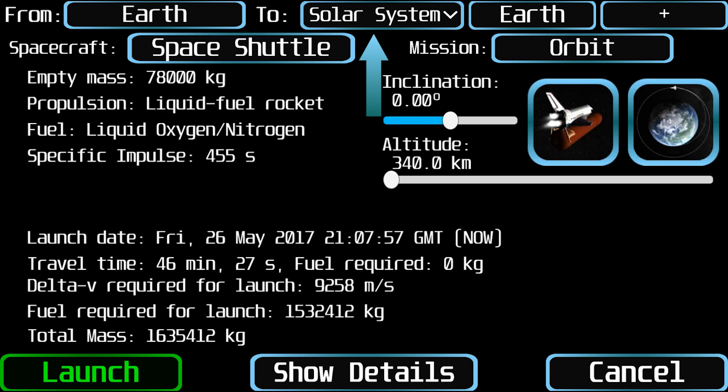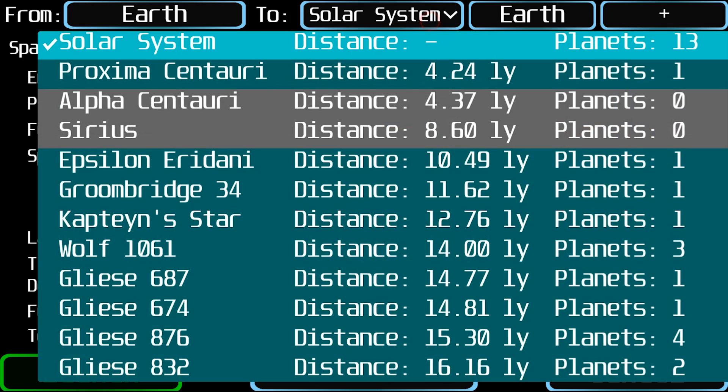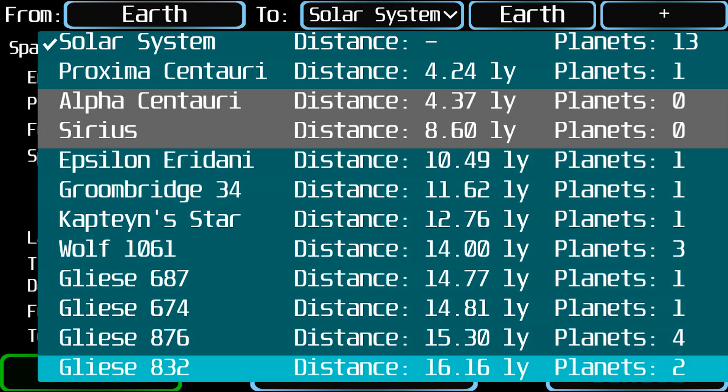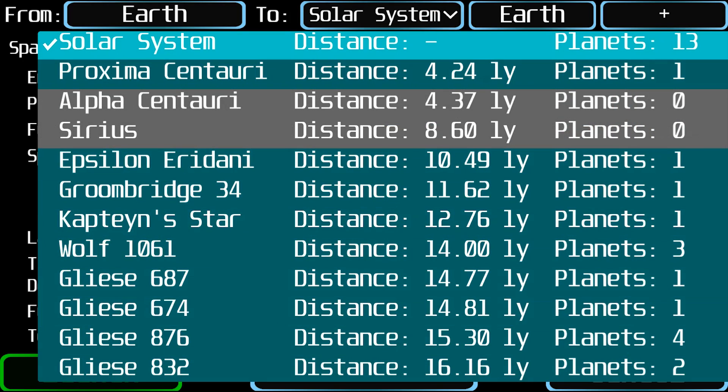Next, to the right, you will see the destination star system. You can click there to select a different star system.